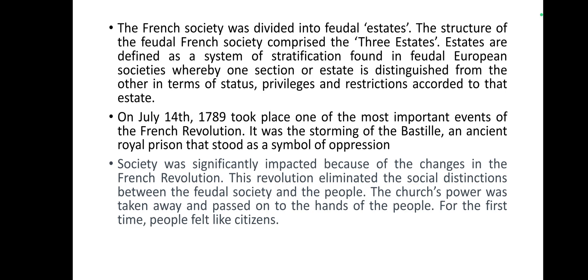On July 14, 1789, one of the most important events of the French Revolution took place. It was the storming of the Bastille, an ancient royal prison that stood as a symbol of oppression.